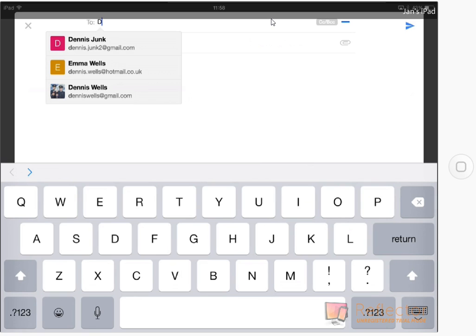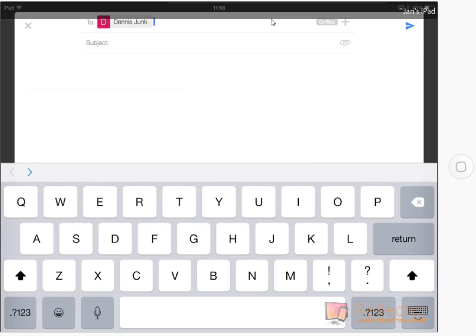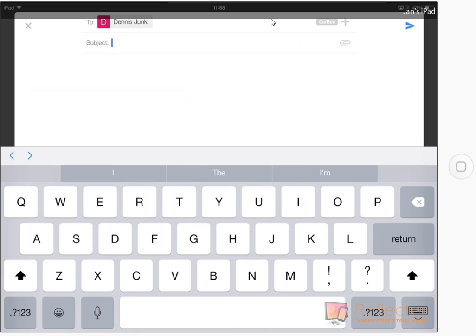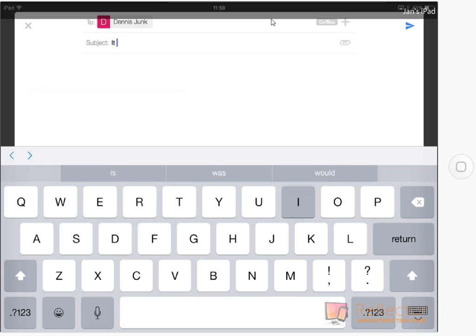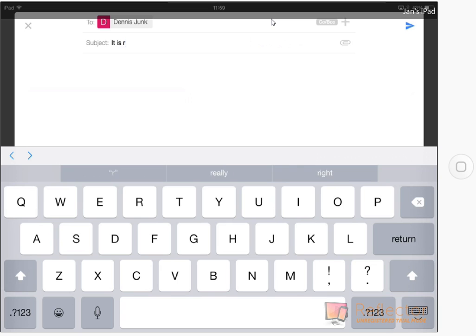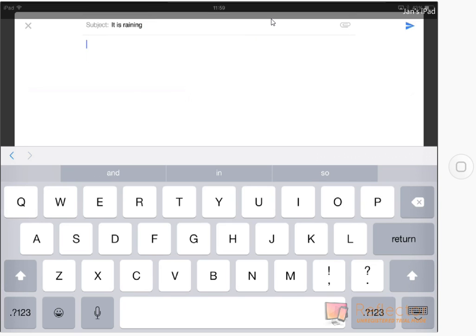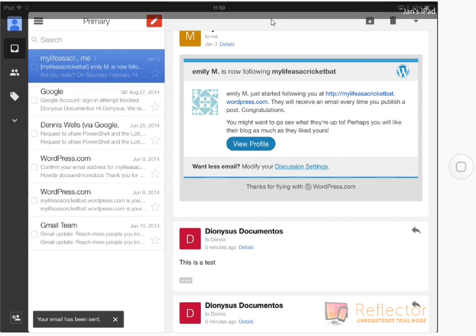If you start typing, it's put us helpfully in the two. Start typing to the Dennis, and if I click on Dennis Junk, then I'm going to click in the subject area. It is raining. I'm going to click on raining there. Then I'm going to click in the area just below subject and say whatever. It's guessed that I might want that. What am I going to do next to actually send it? I'm going to click the blue paper plane. That's enough for now.